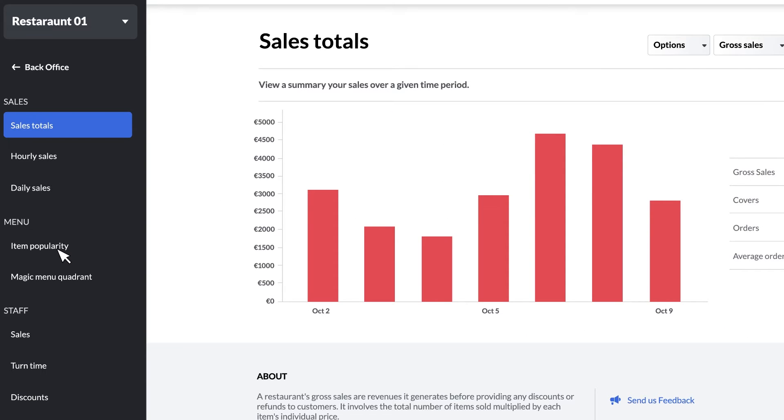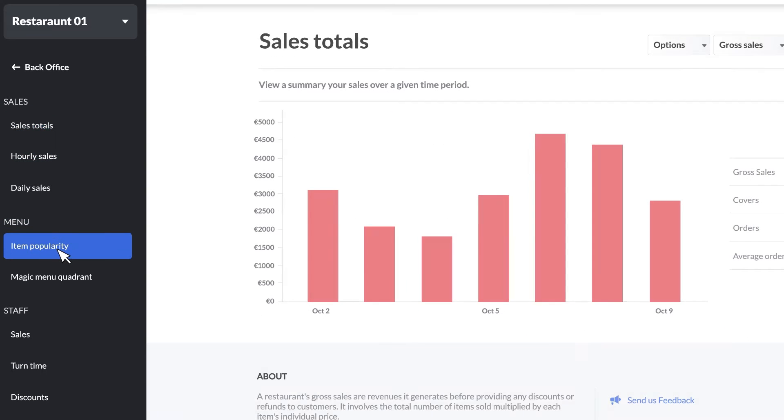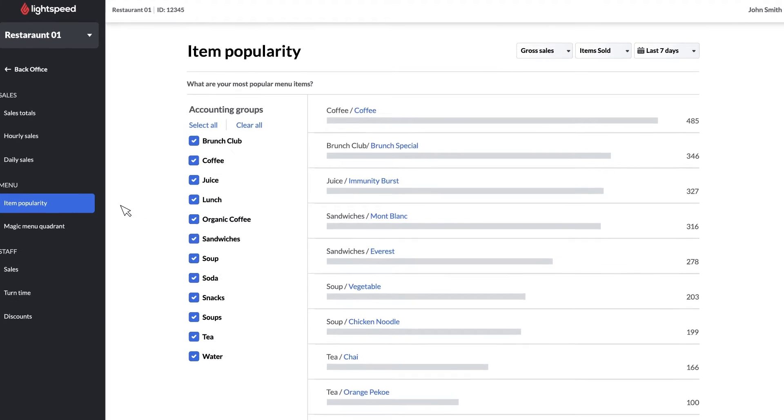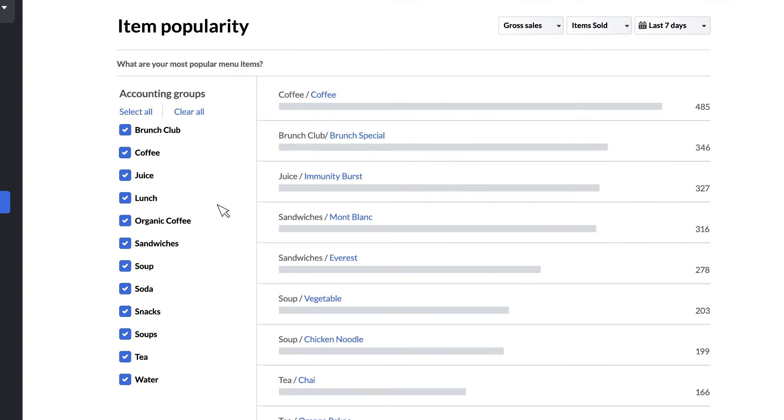Let's dive into the menu reports. First up is the item popularity report. The item popularity dashboard is designed to highlight your top selling items so you can see what's selling at a glance. You'll also be able to spot which items bring customers back and which ones are driving your profits.